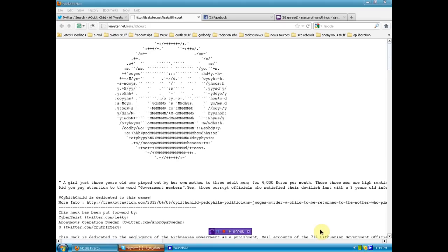We're at a page of leaked information from Anonymous in support of OpLithChild, and it came to my attention that maybe most people don't even know of this situation, and that many more would take action if they knew what was going on. So I'd like to read the overview of why, what, who, OpLithChild, and then you take the appropriate action.